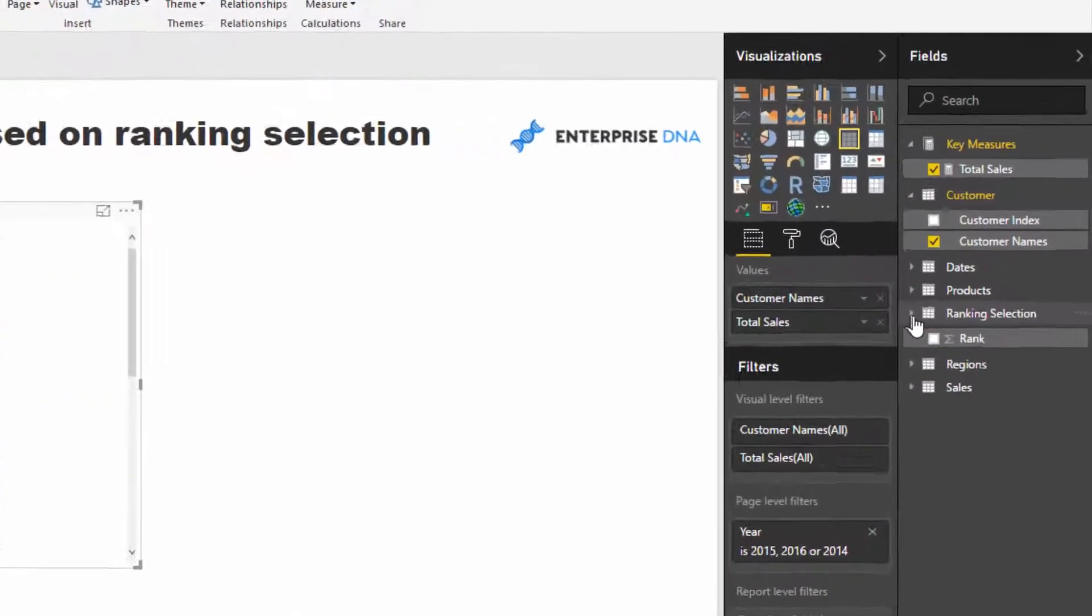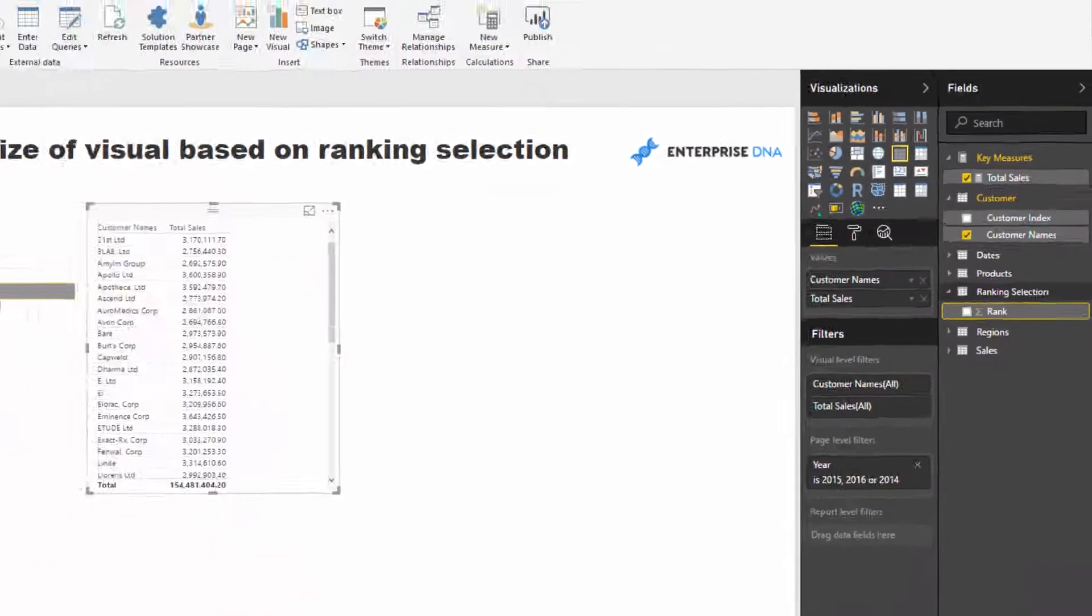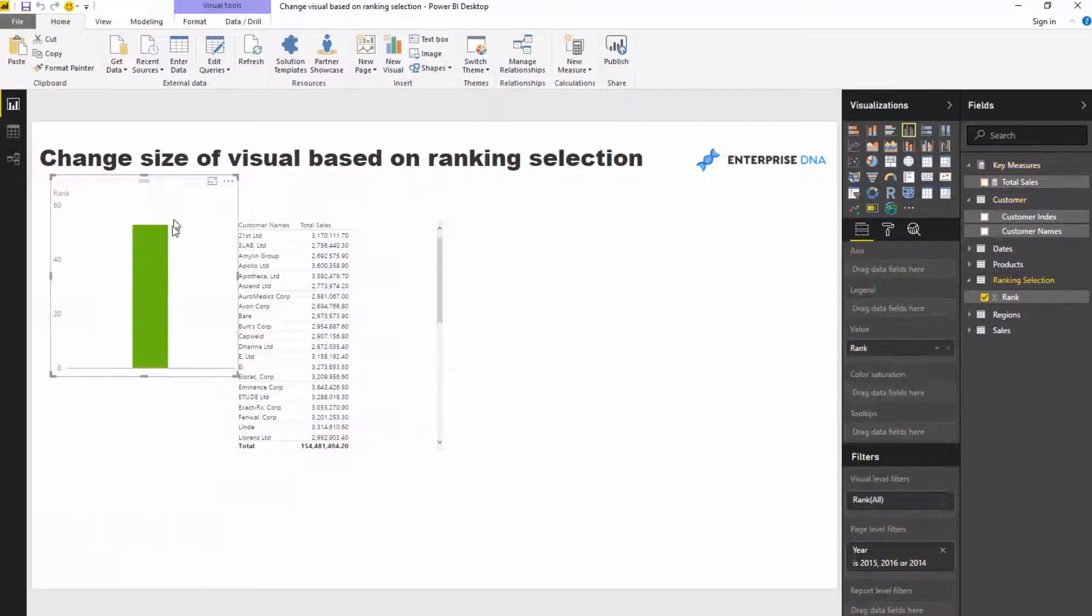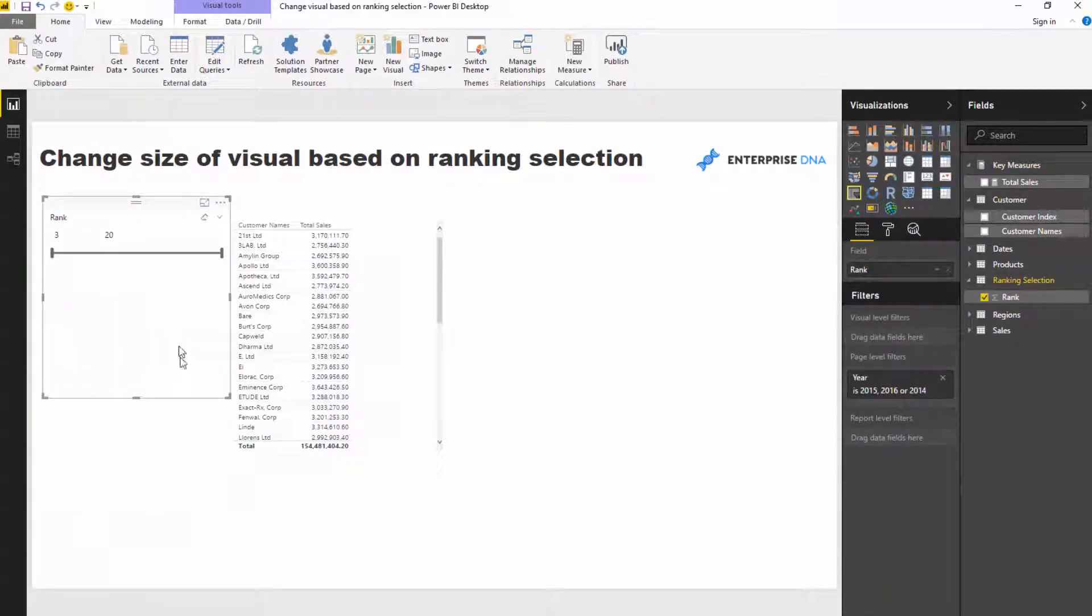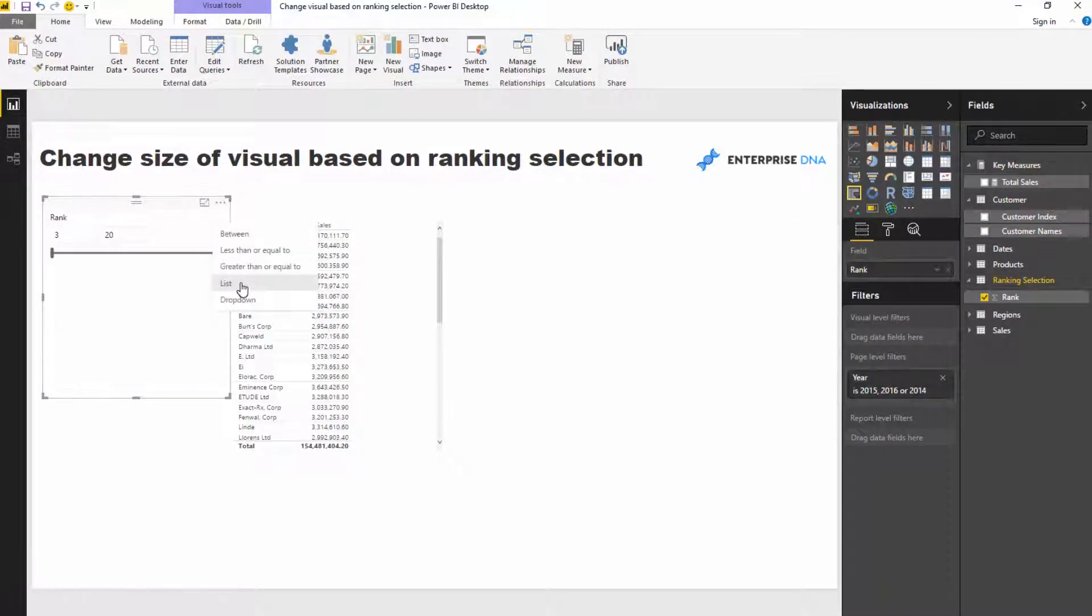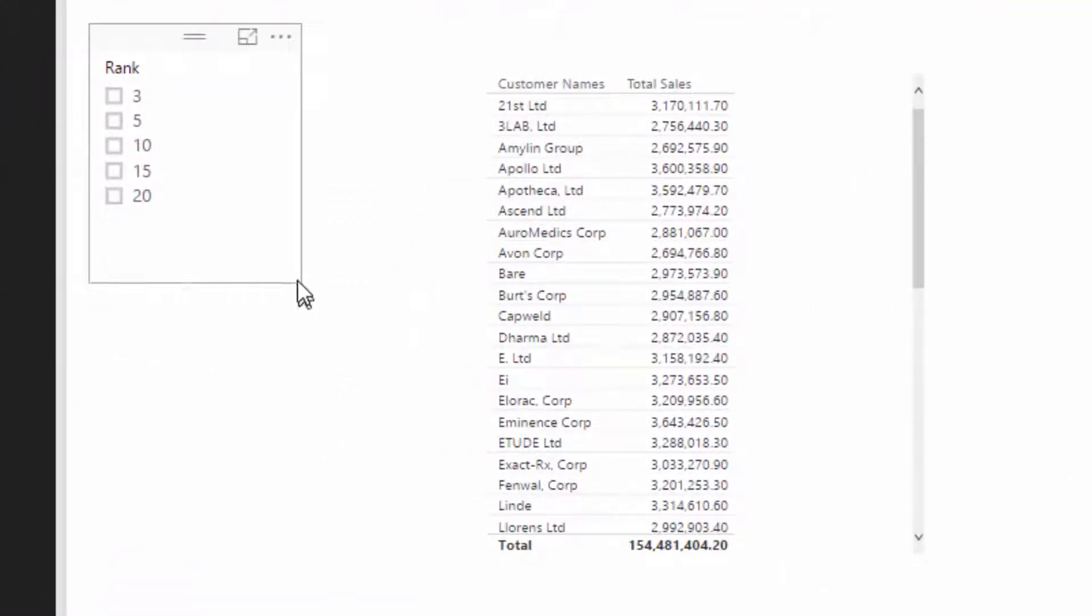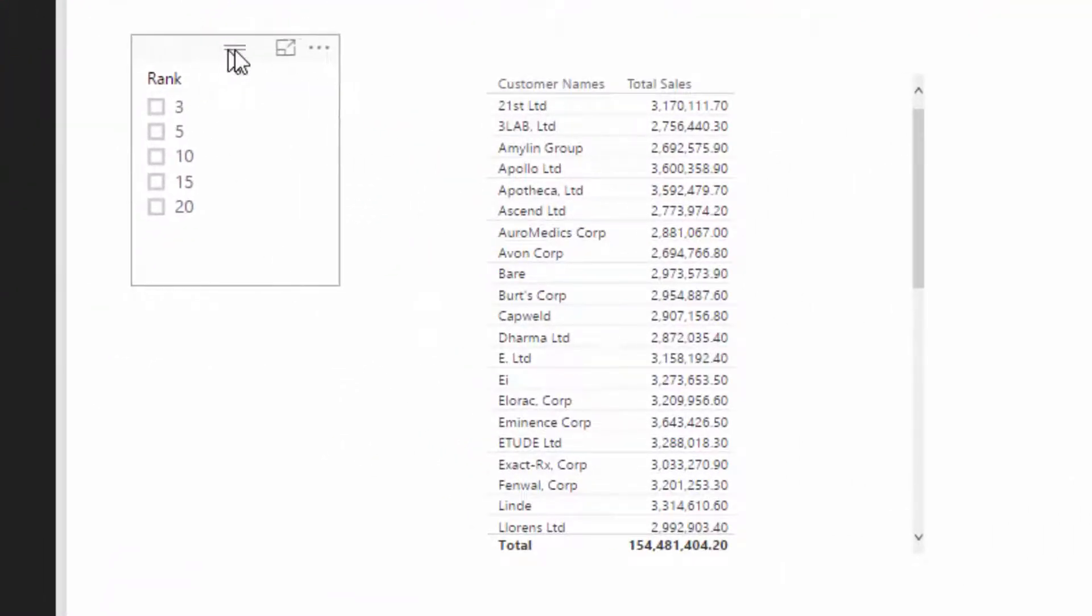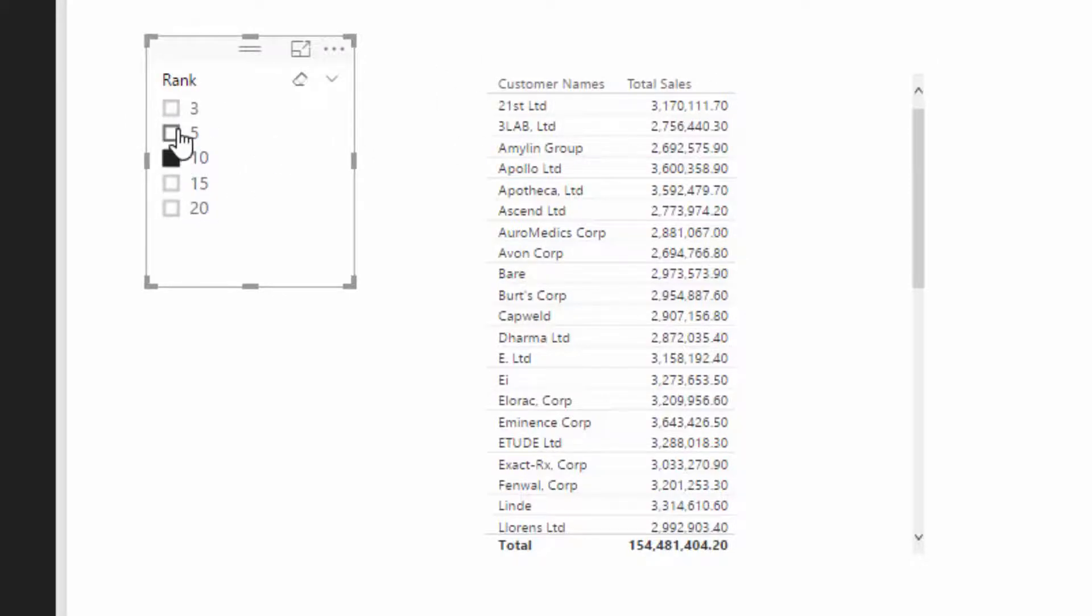Now we need to somehow capture the selection because we're going to bring it in here and change this into a slicer. So change it into a list. Now we want to capture the selection we make here so that we can feed it into our visualization.